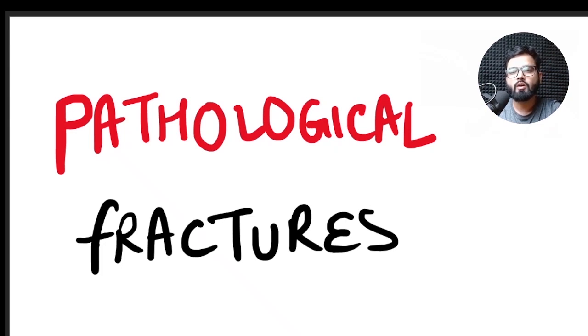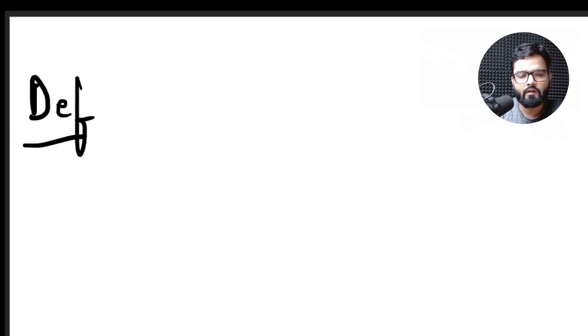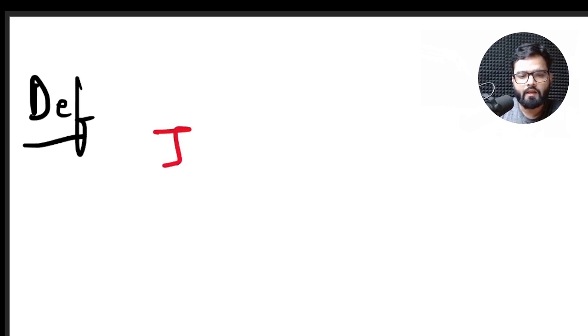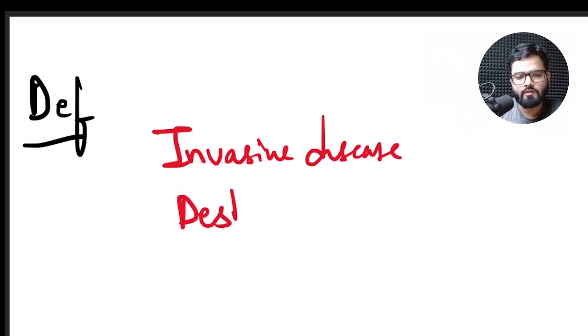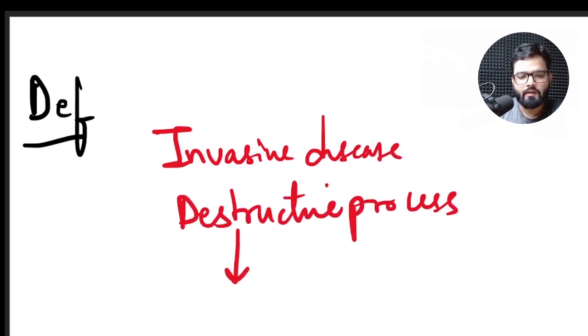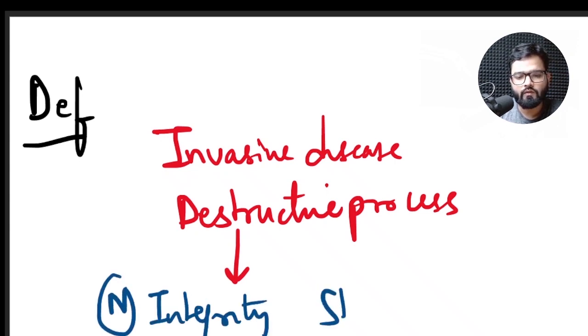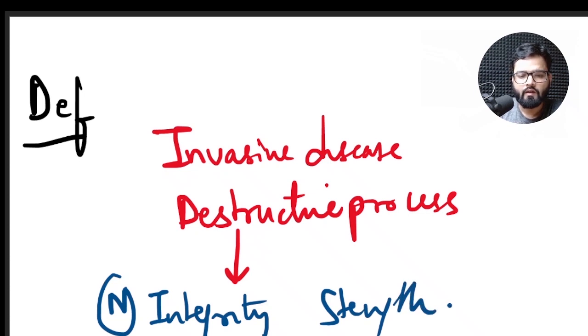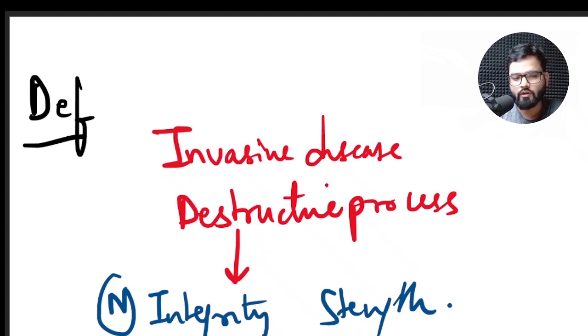Today we are going to learn about pathological fractures. So first we need to define a pathological fracture: any invasive disease or destructive process which compromises the normal integrity and strength of the bone. If in such bone any fracture occurs, it is called a pathological fracture.